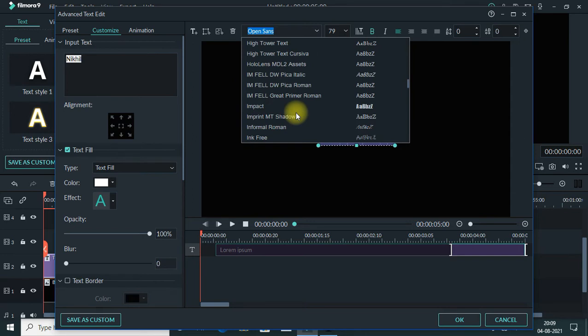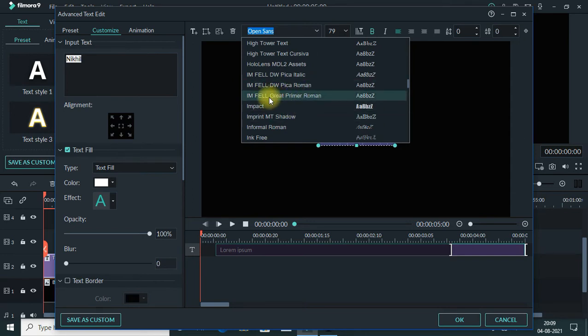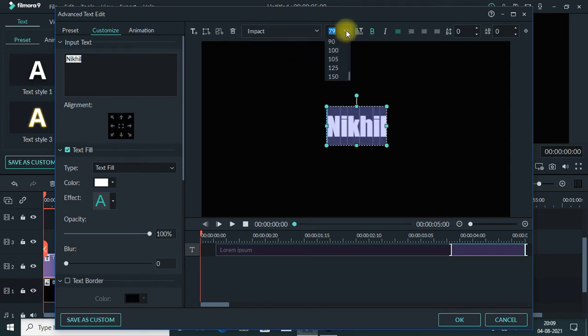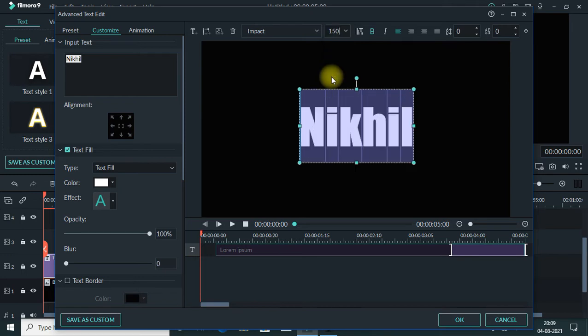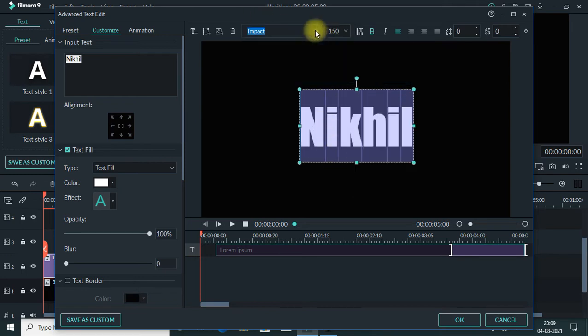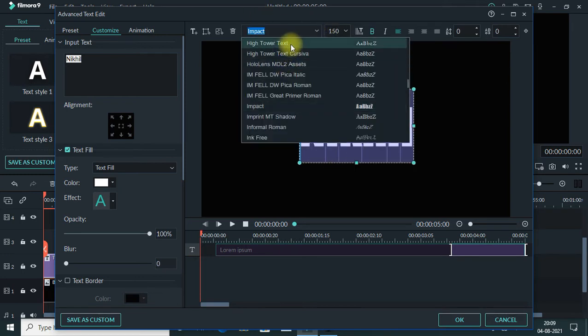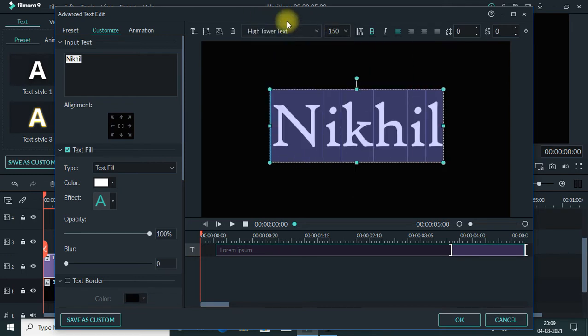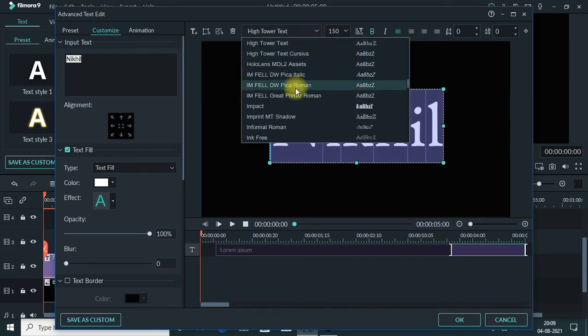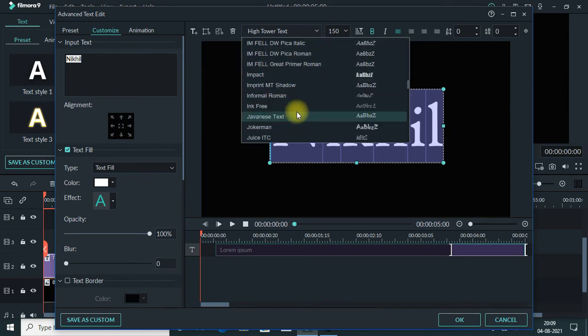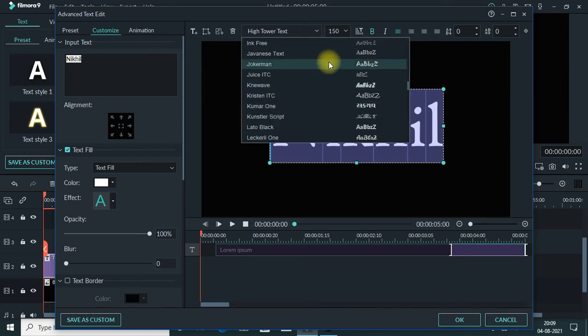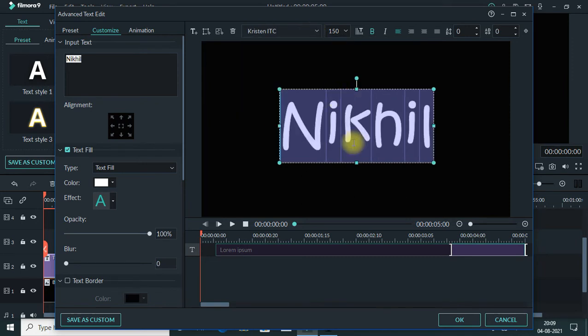I will use the Impact font for the text. Then I will set the size of the text to 150. Let's change the text. It's looking pretty good.